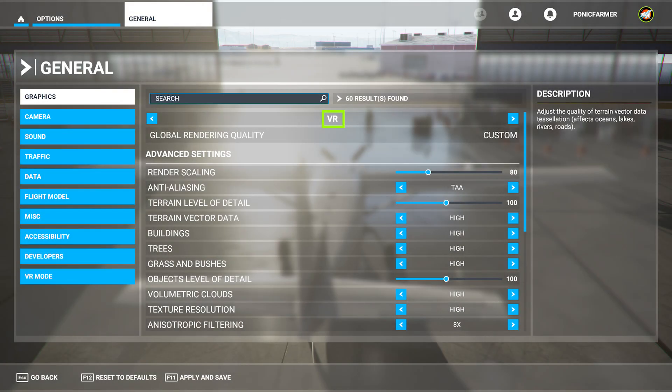Next up we have the in-game general graphics settings. If you notice I've got the render scaling at 80, the anti-aliasing at TAA, terrain level of detail is 100, terrain vector data is high, buildings is high, trees are high, grass and bush is high, objects level of detail 100.